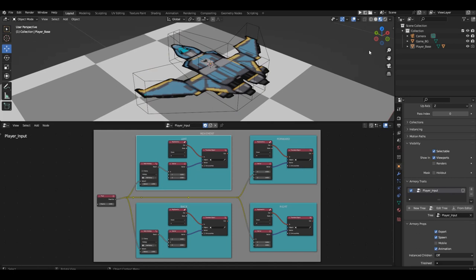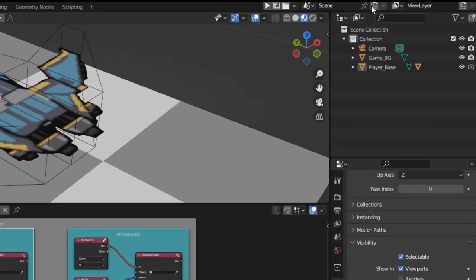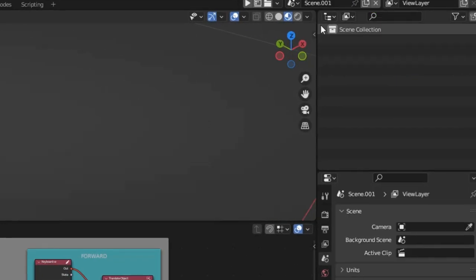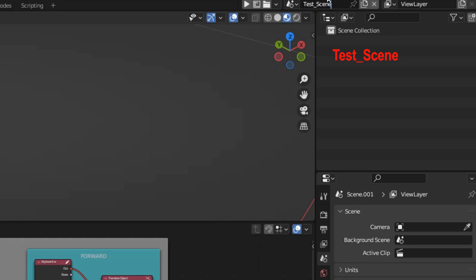We need to create a test scene so that we can focus on experimenting without cluttering the main scene with unnecessary materials, objects, and logic branches. Click the copy icon and select new. Let's name the new scene 'test scene'.